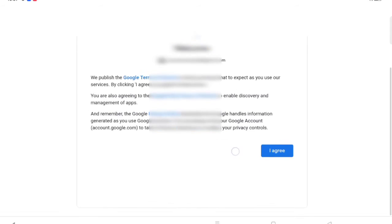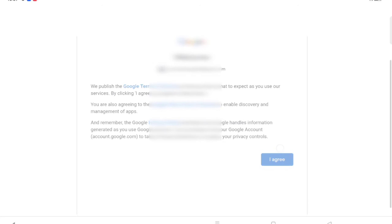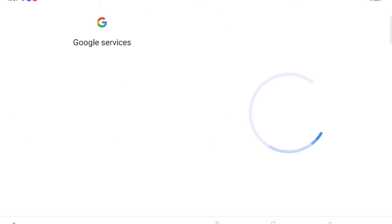Here you have to agree to the terms and conditions, just click on Agree. After you click on Agree, Google services will be checking the information, so you have to wait. Don't click on the back button.